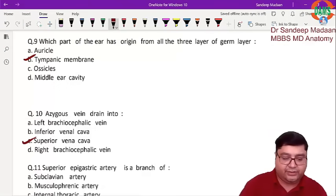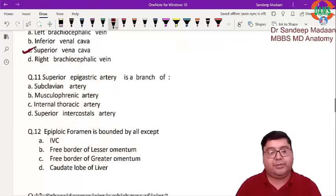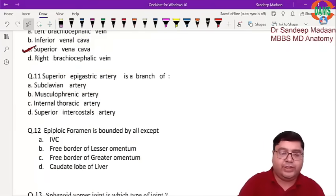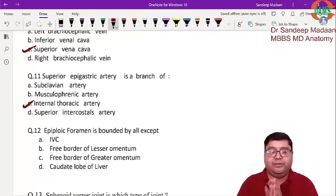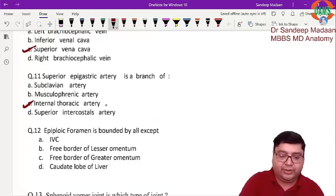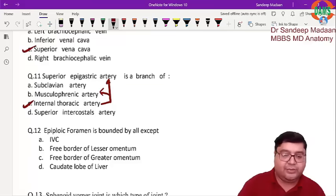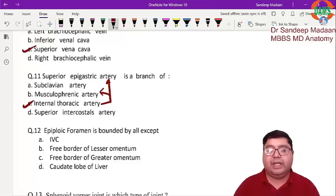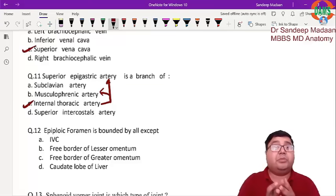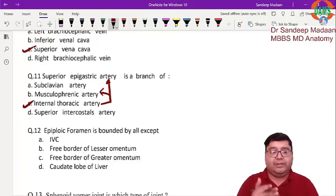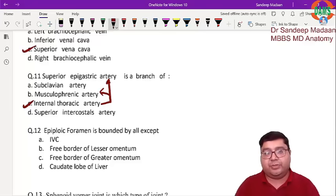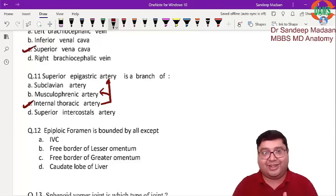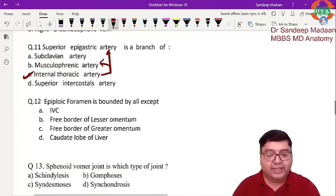Next question: the superior epigastric artery is a branch of the internal thoracic artery. The internal thoracic artery gives two terminal branches: the superior epigastric artery and the musculophrenic artery. Before these terminal branches, the internal thoracic artery gives two branches in each intercostal space called the anterior intercostal arteries.